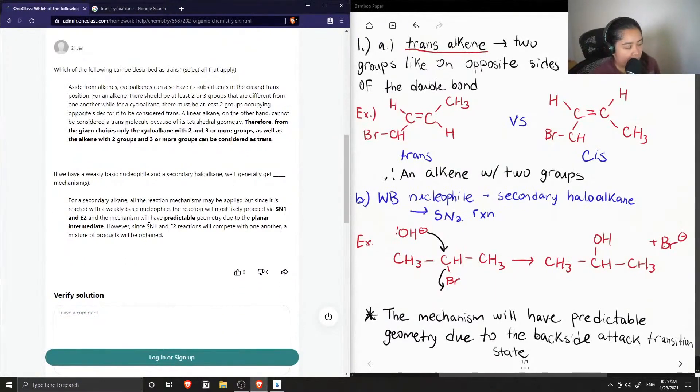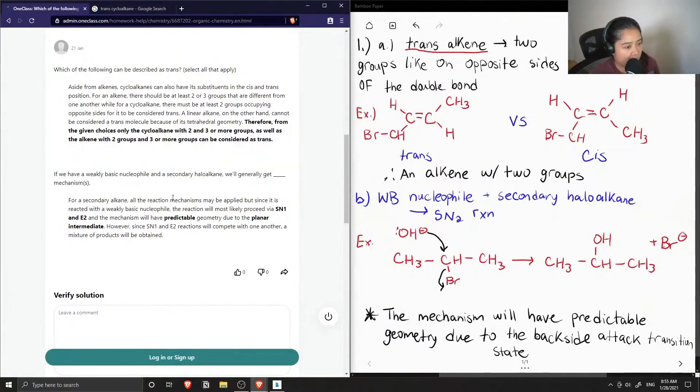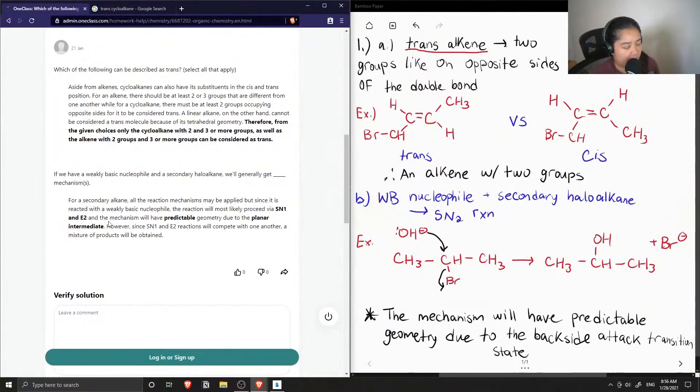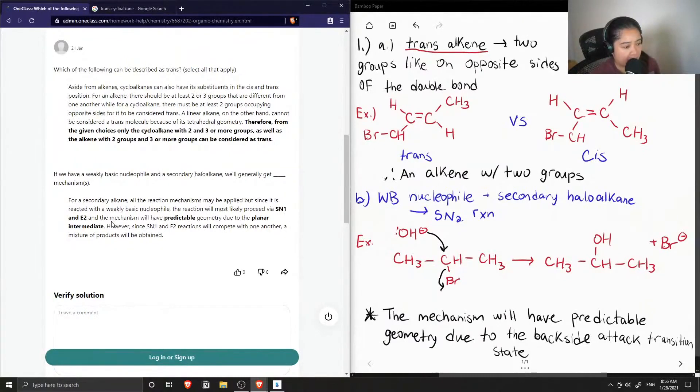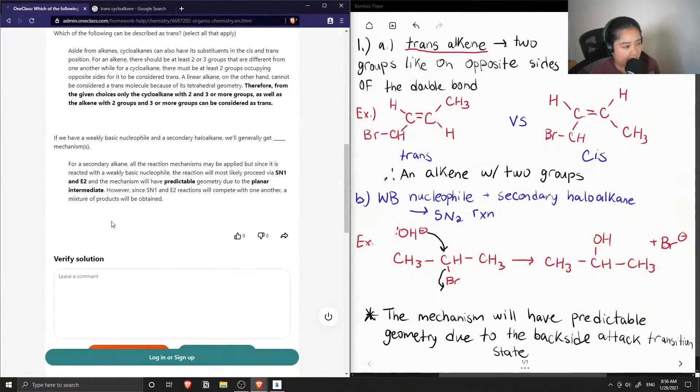And if we have a basic nucleophile and secondary haloalkane, generally get, most likely proceed via SN1 and E2. And the mechanism will have predictable geometry due to planar intermediate. However, since SN1 and E2 reactions will compete with one another, a mixture of products will be obtained.